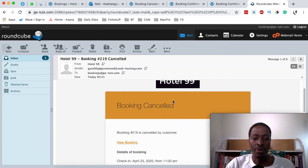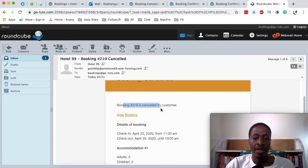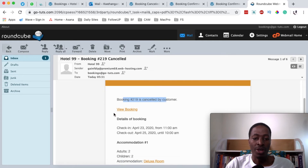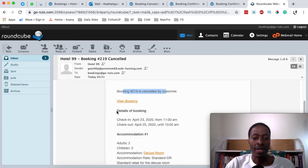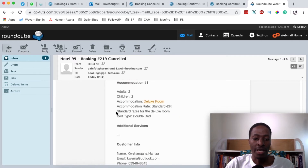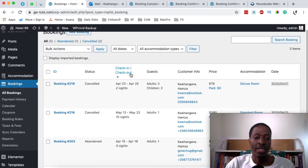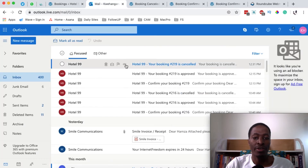As the hotel administrator, you will receive a notification in your inbox stating that booking ID 19 has been cancelled by the customer. Clicking on the notification lets you view the booking, and all the booking details are listed there — the same details visible in the bookings dashboard.